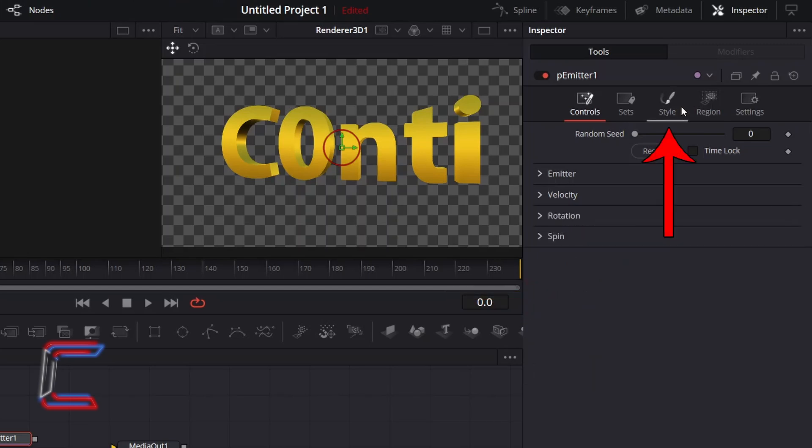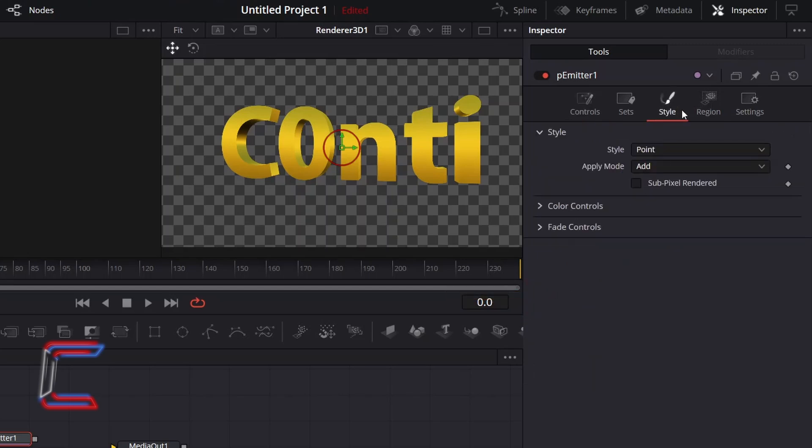Go to Style. To create the appearance of the particle, change Style from Point to Blob.